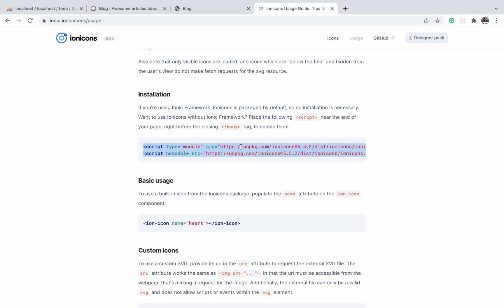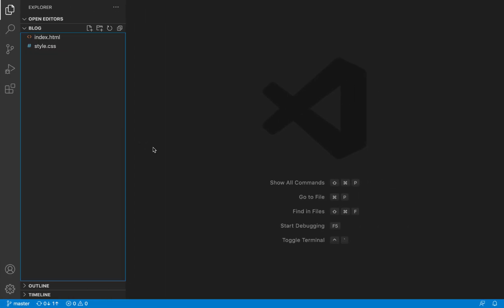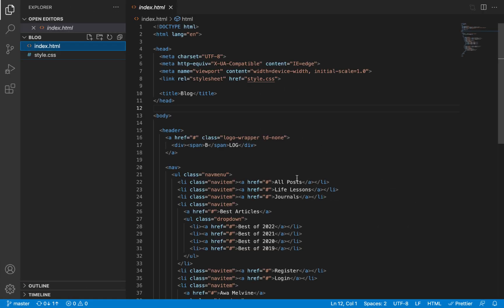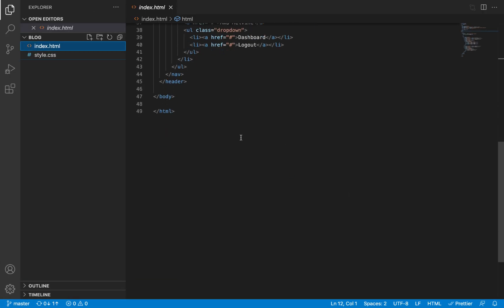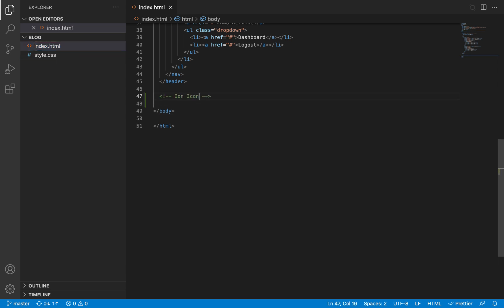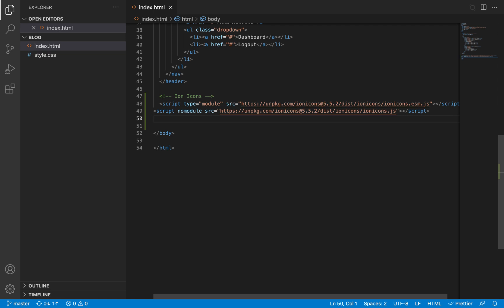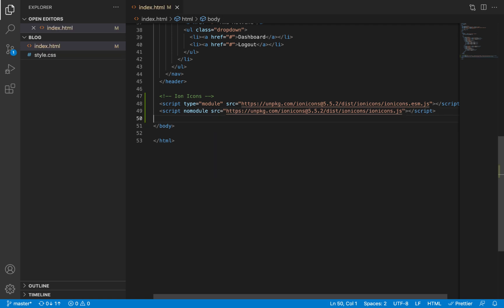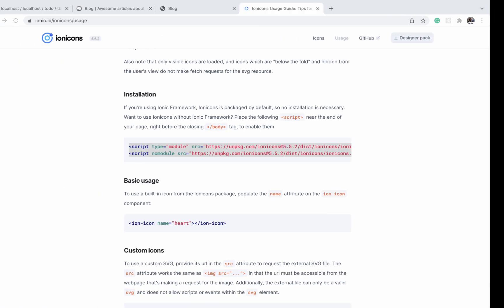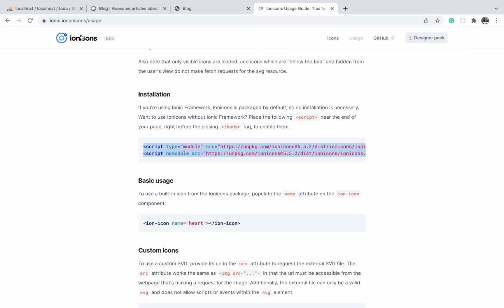All we need to do is to copy these two links—they're actually scripts—and then we paste it in our HTML just before the closing body tag.